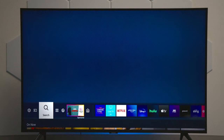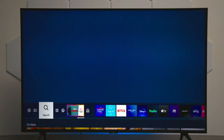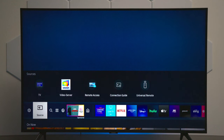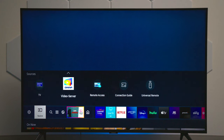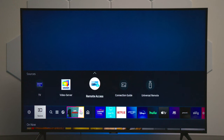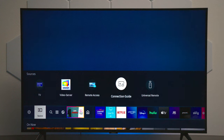Next on the menu tray, we have the search feature where you can search for different applications. You also have a source button, and this will show you — like the Samsung TV Plus — if you have any kind of network service connected, and you can also get access to tech support.